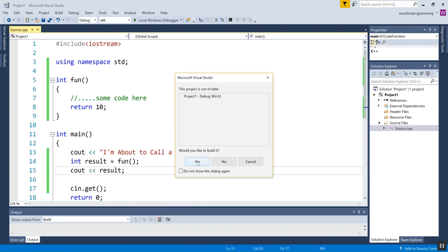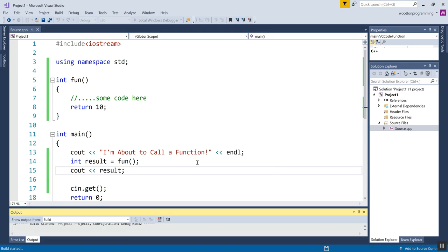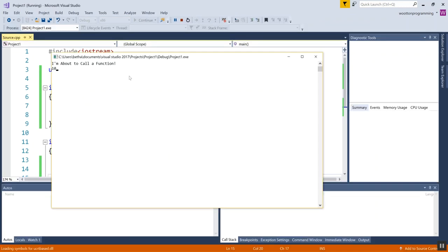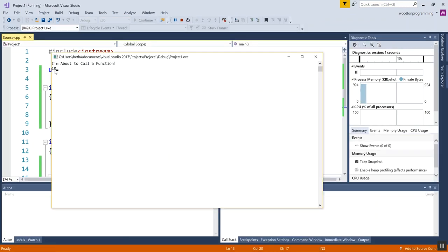So here it is running. And my function got called. And then the result was stored inside the variable result. And I print that out.